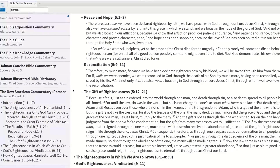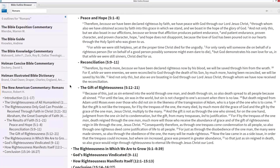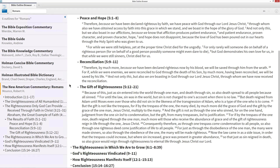So when it comes to crafting your next outline for a sermon or lesson, the Bible Outline Browser is a great way to see how other scholars break down the biblical text.